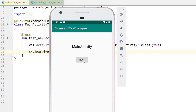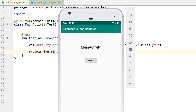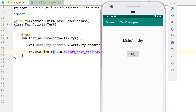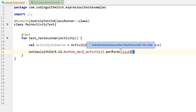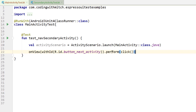The ID of this button in the layout is button_next_activity. I'm finding that button and now I'll trigger a click by calling perform(click()). Make sure to get that import. That will click the button on the UI.